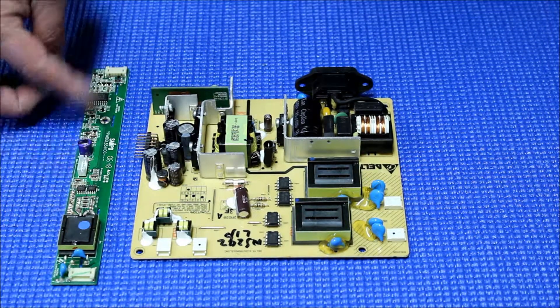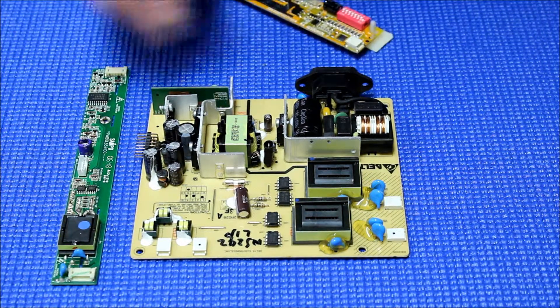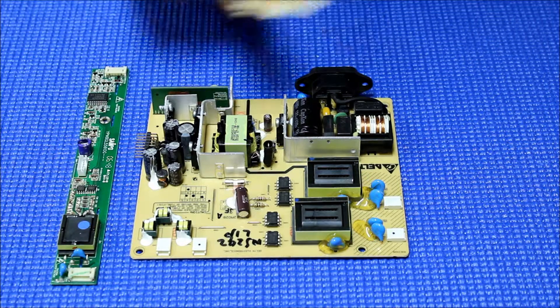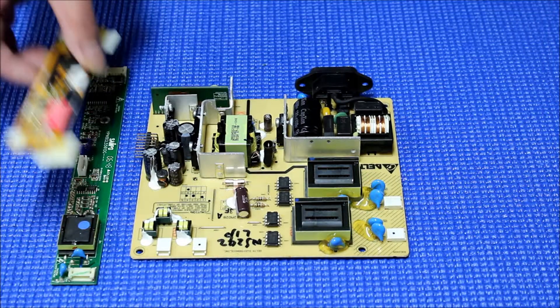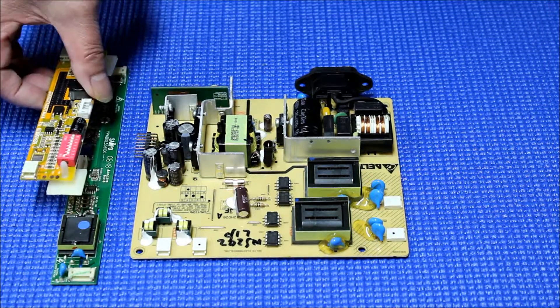But for this type of inverter, basically you just remove this, put our LED driver at the same location, and make some adjustments.